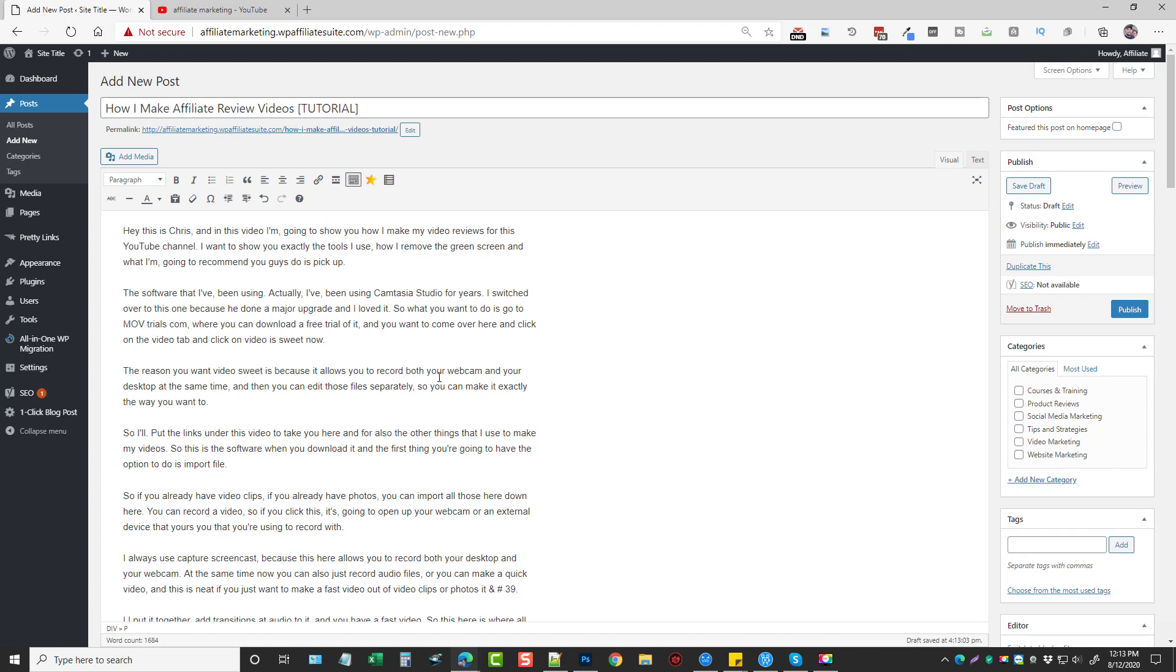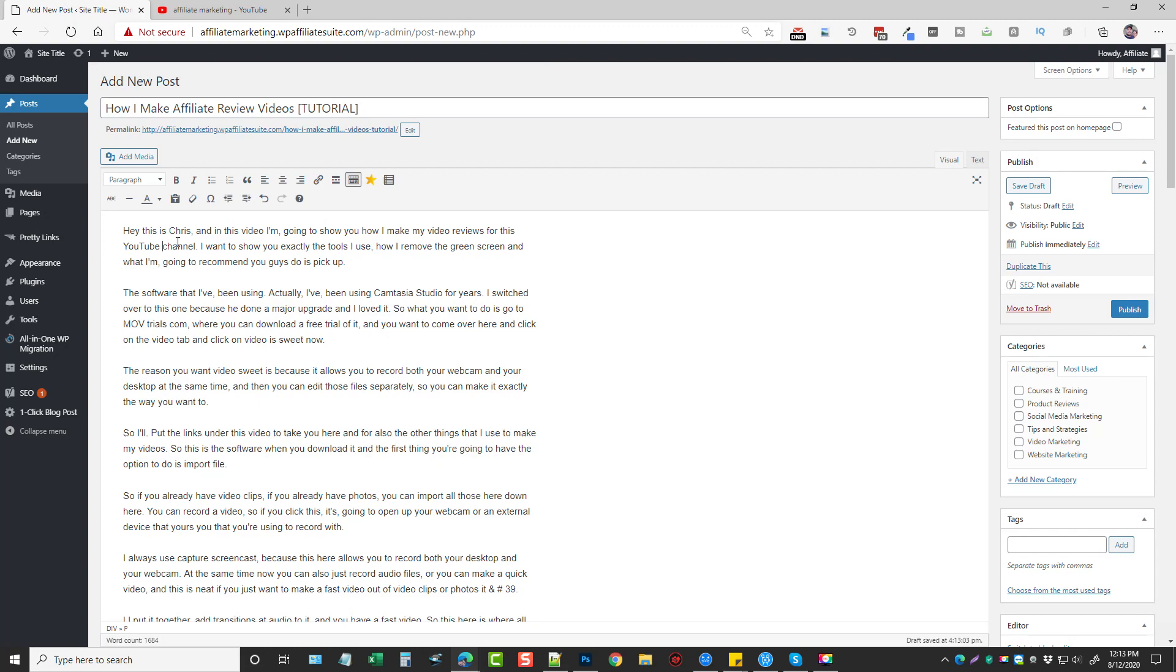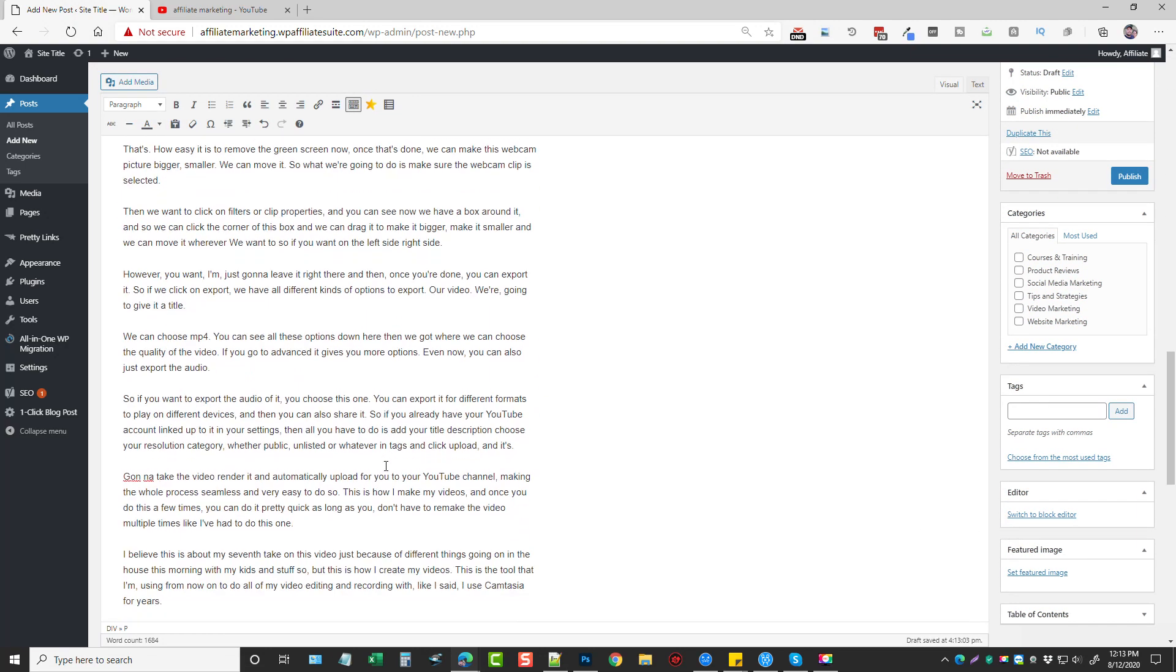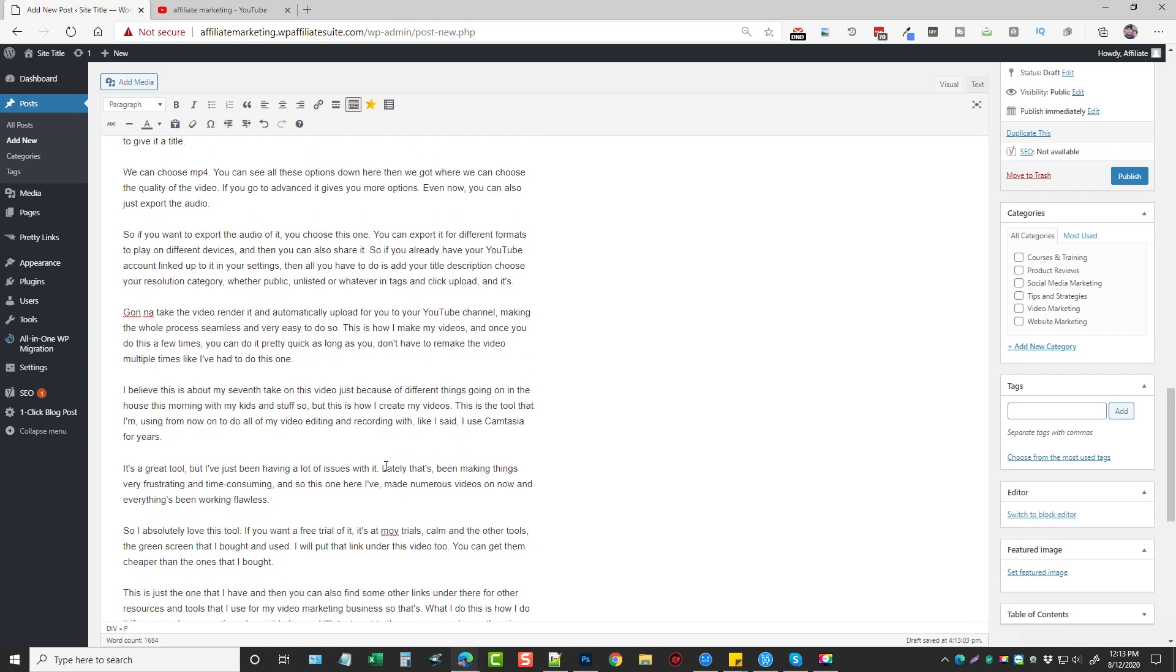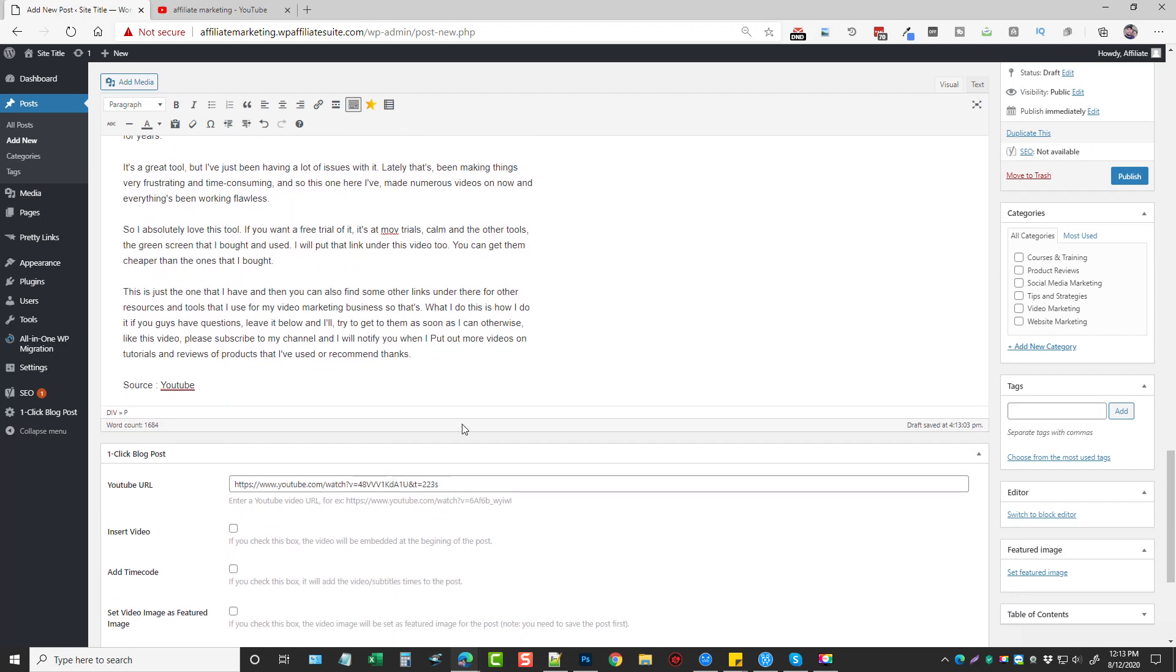Now, obviously, if you're wanting to create an authority site, you may want to go through here and edit some of this out because your name's not Chris, whatever. So what you could do is say, hey, this is so-and-so, and then kind of change things up just a little bit. But either way, this is content that can be used to rank in search engines.